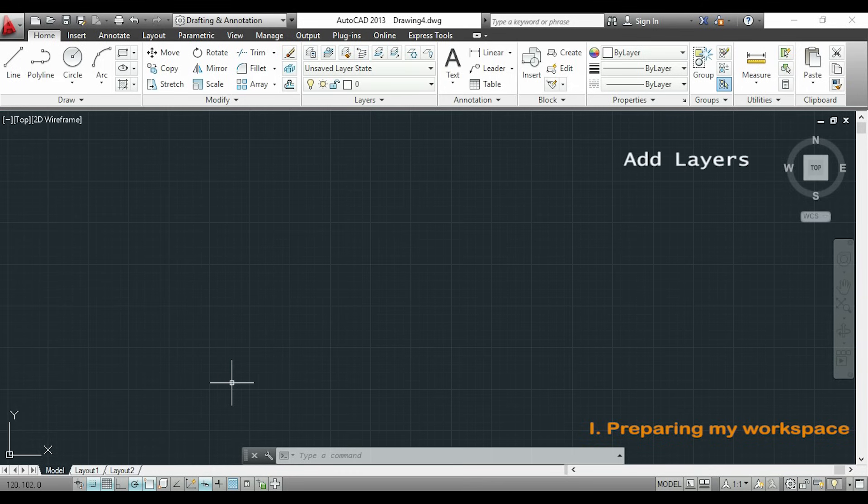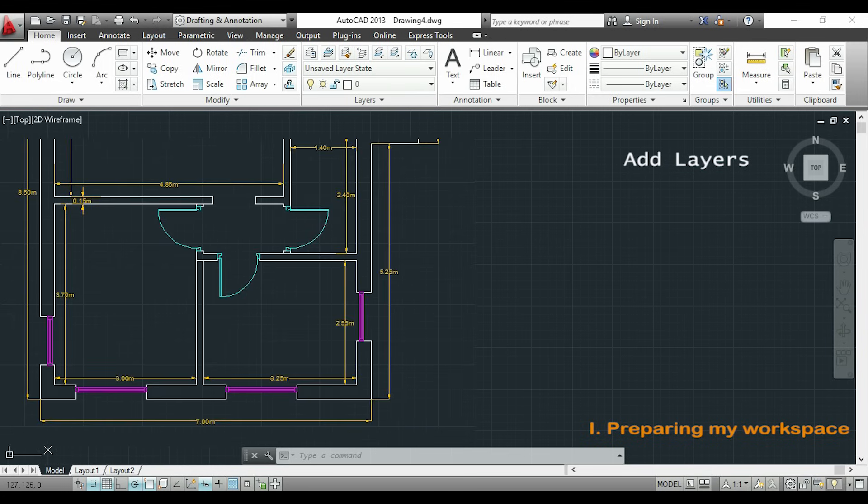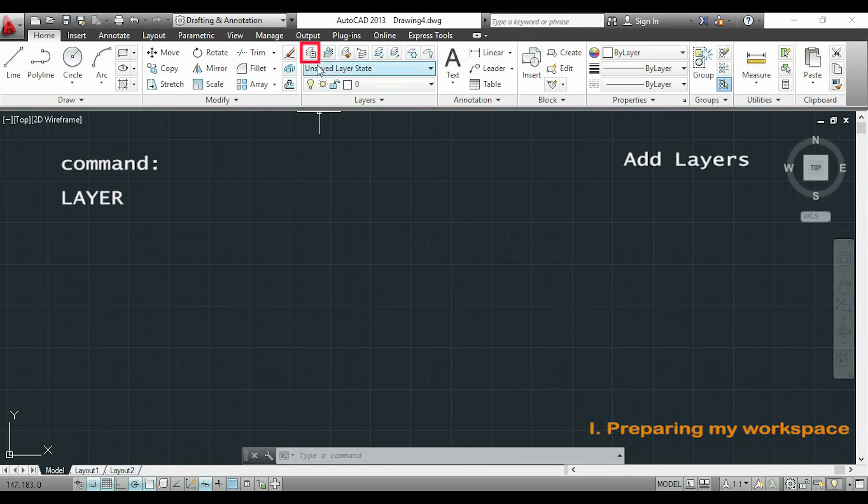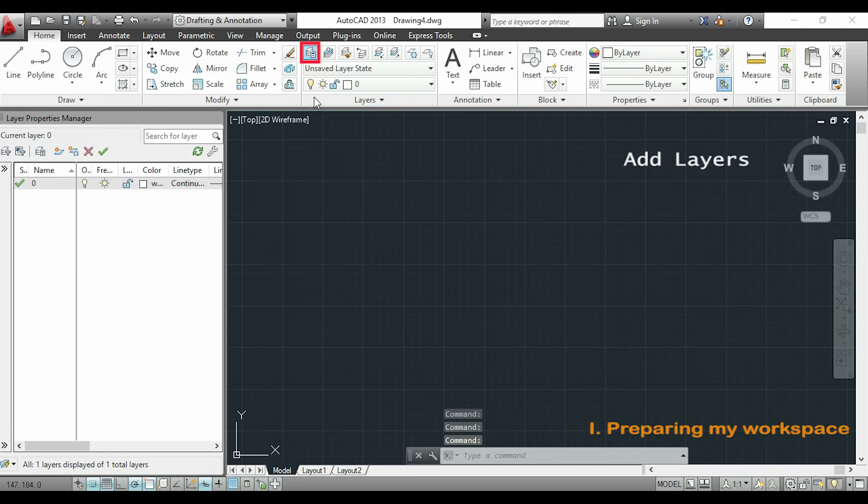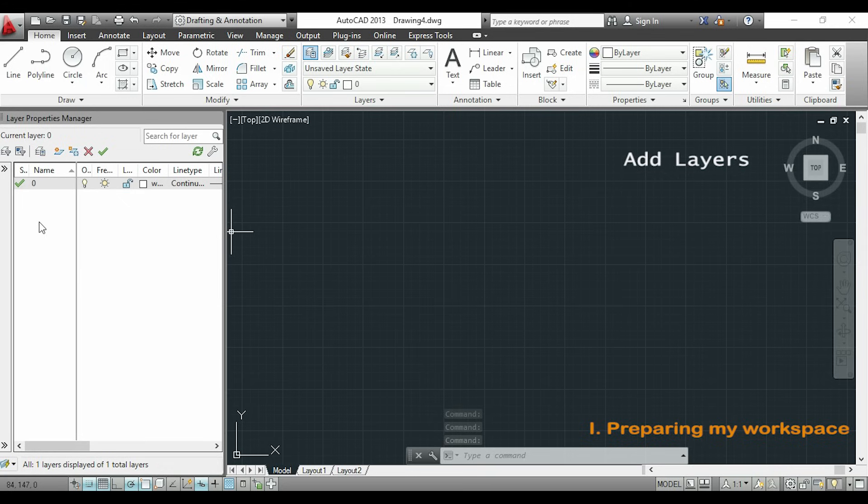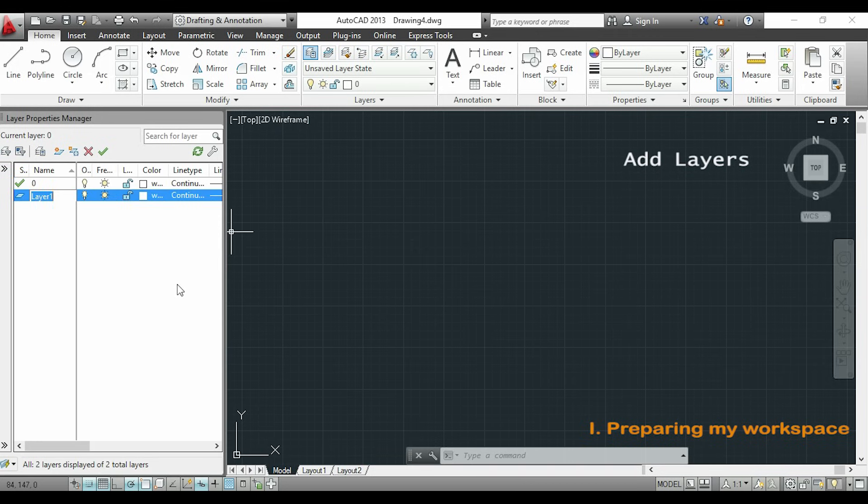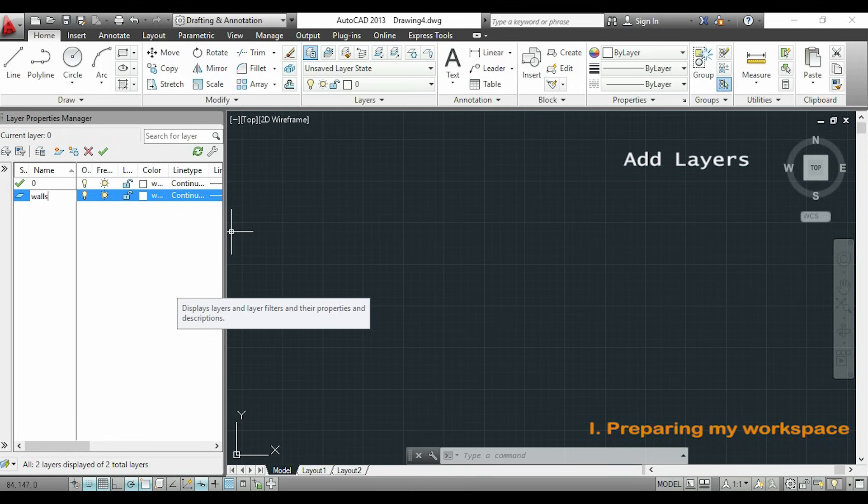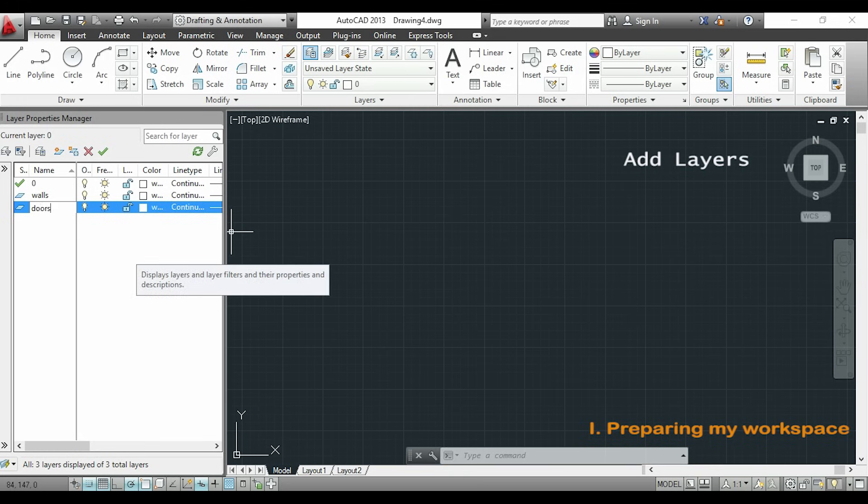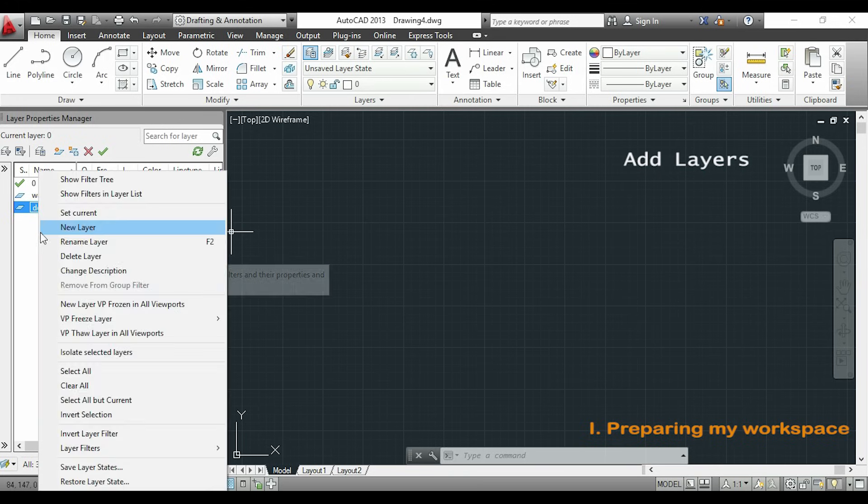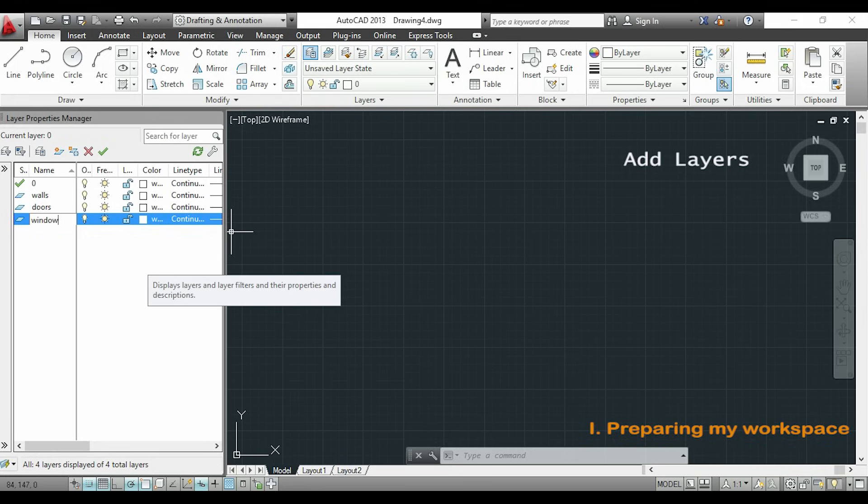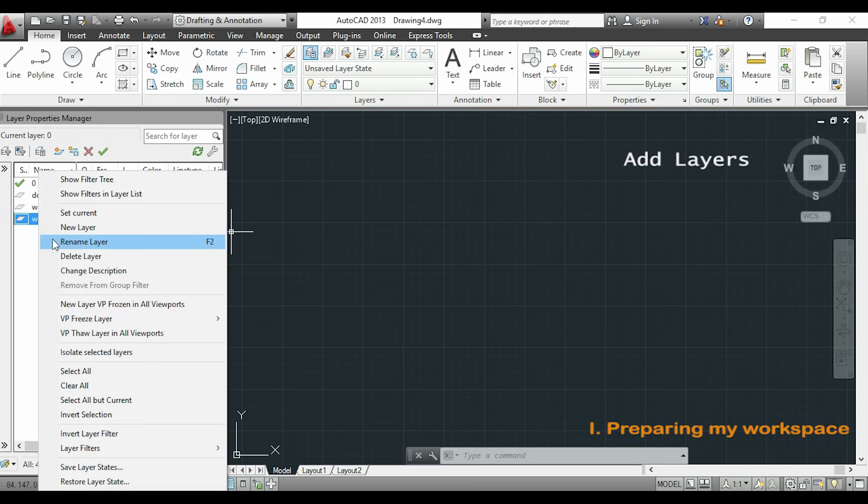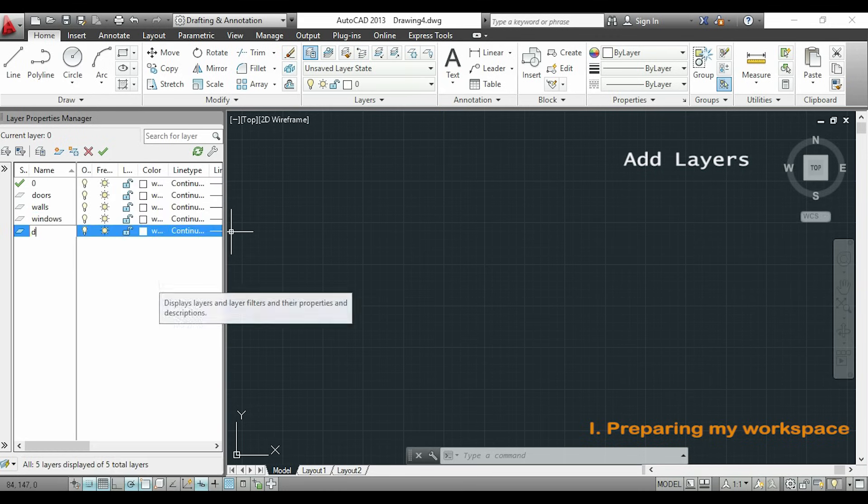So, the next thing is to set up my layers. If you pay attention to the drawing you will notice that I have different colors here. And that's because I separate in layers the doors, the windows and the walls. To create a new layer I can type layer with my keyboard or click in this button here. This is the layer properties manager. To add a new layer just click somewhere in this box with the right button. And now I will click on new layer. So for my first layer I will name it as walls and I will do the same for all the other layers. The second one I will name it as doors. This one windows and the last one will be the dimensions for the dimension lines.